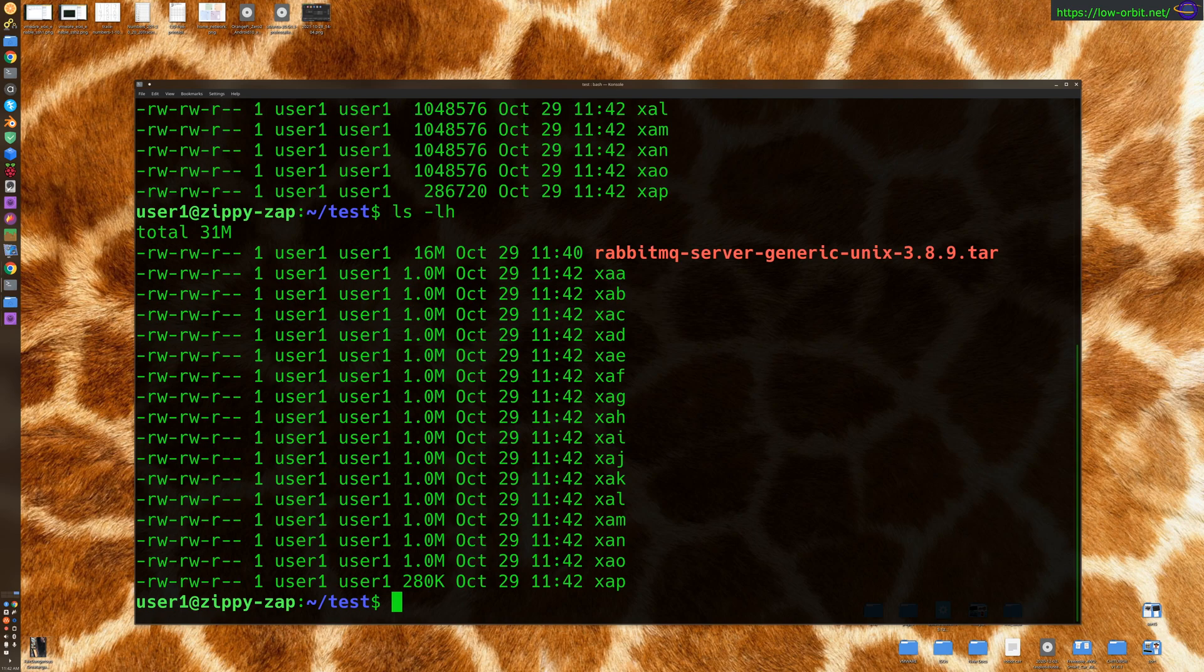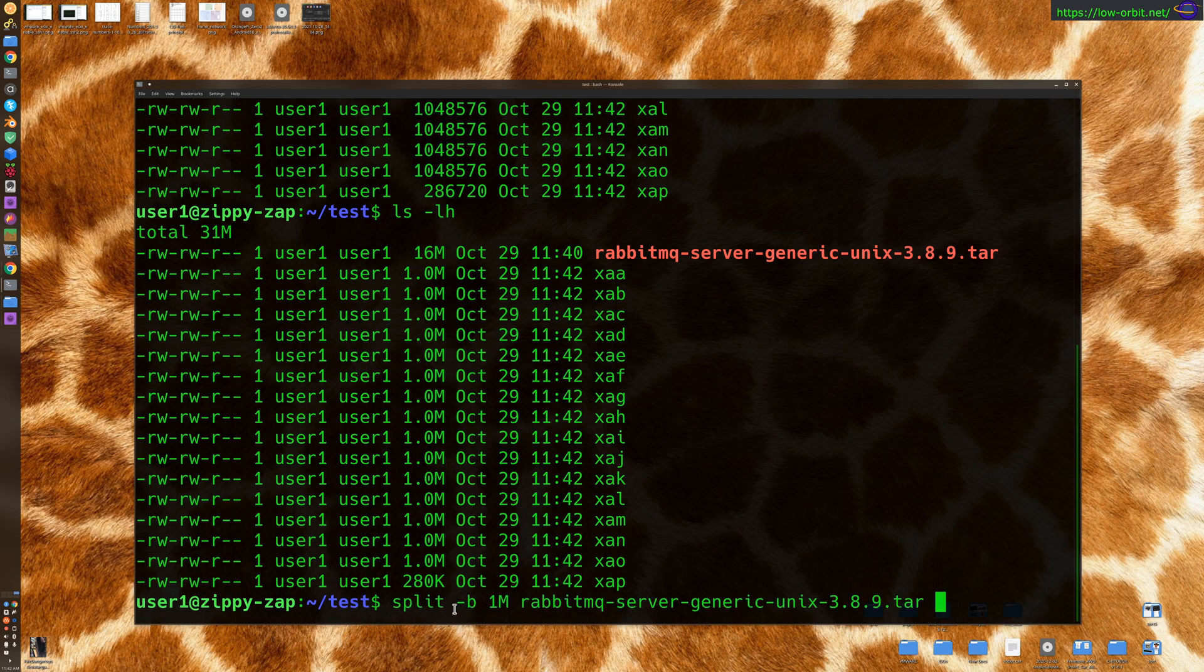So these are all one meg files with the last one being smaller. So what this command does, we say split -B and we specify the size one, one meg. So the max for each piece of the file is going to be one meg.